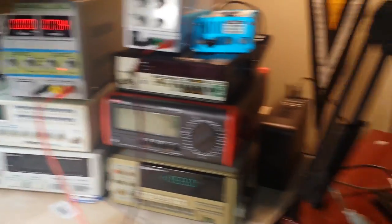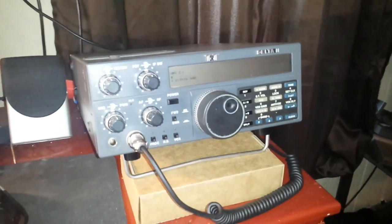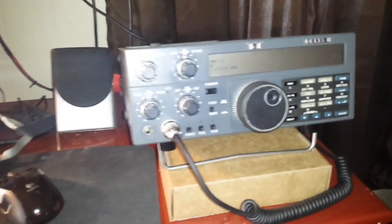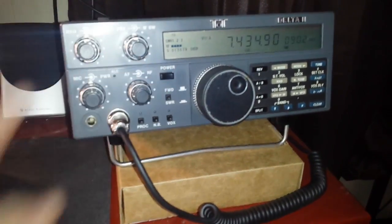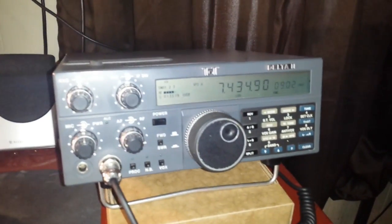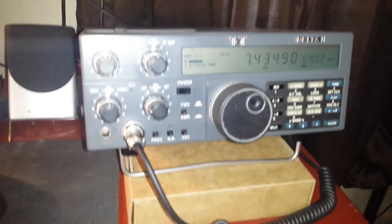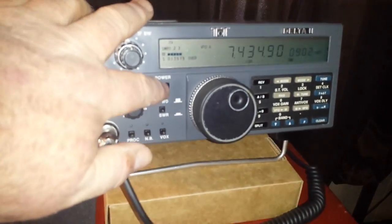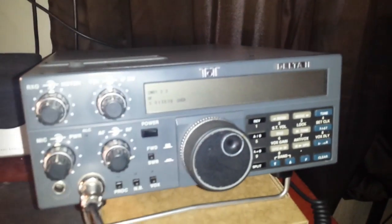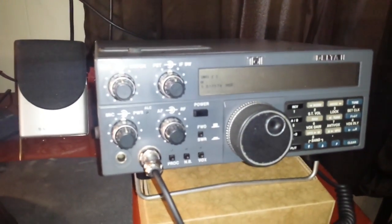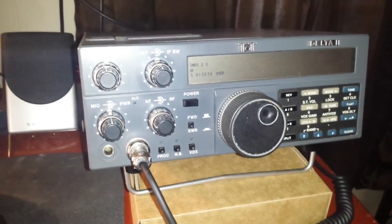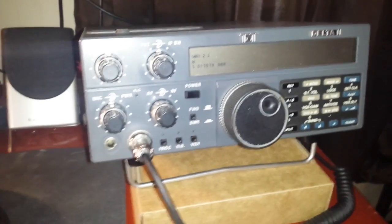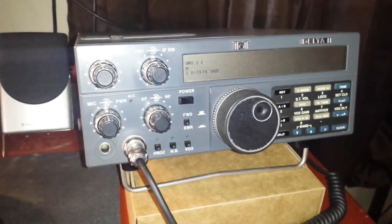But great news, right after the live stream the radio showed up. So here it is, that's the Ten Tech Delta 2 high frequency transceiver, very nice radio.